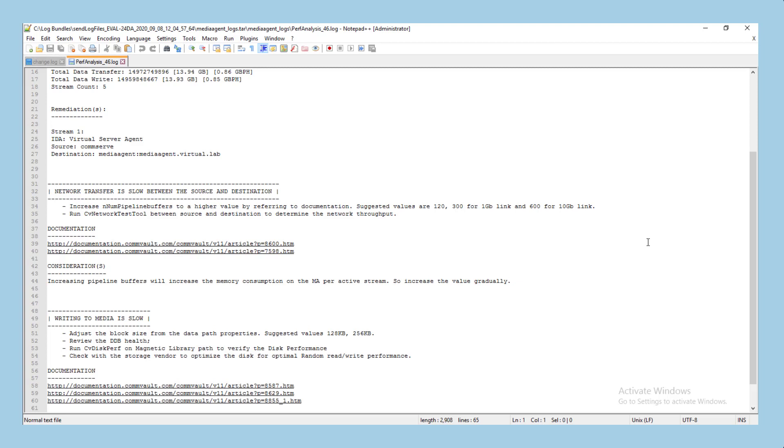For this job, potential bottlenecks were found with the network transfer between client and destination and also with the performance of writing to media.